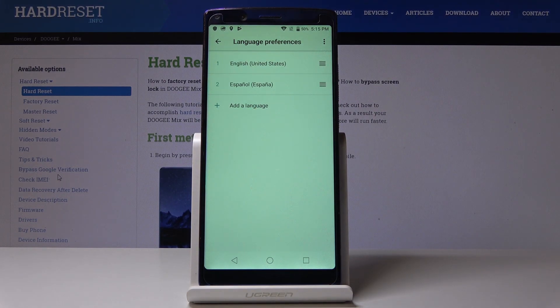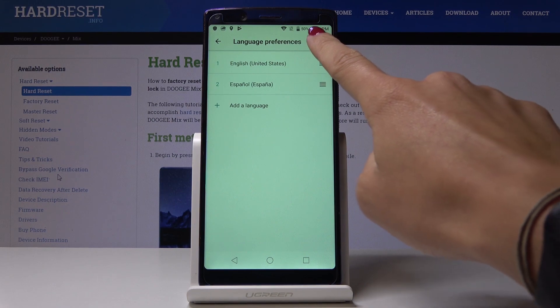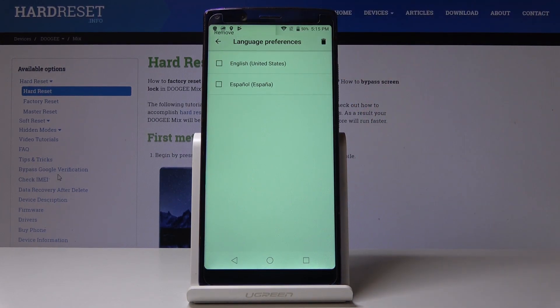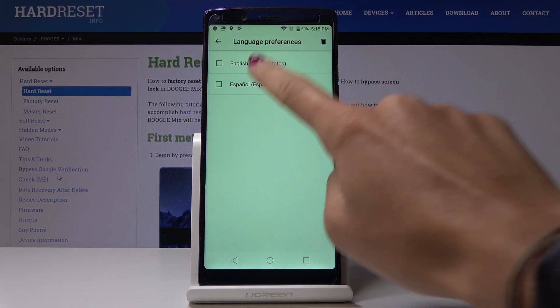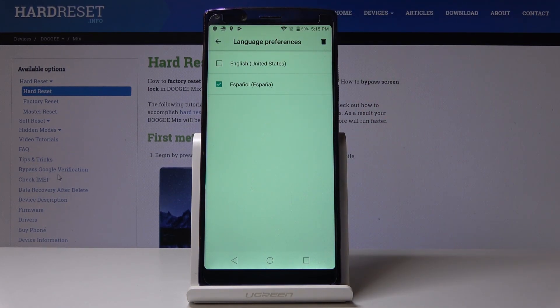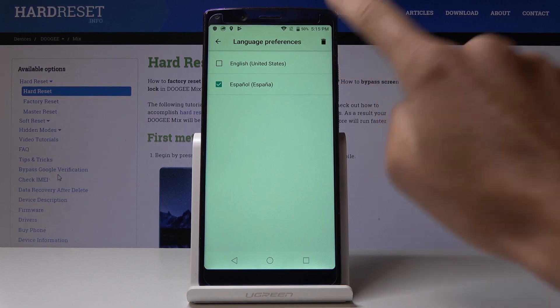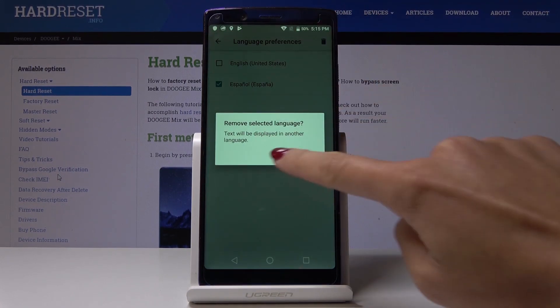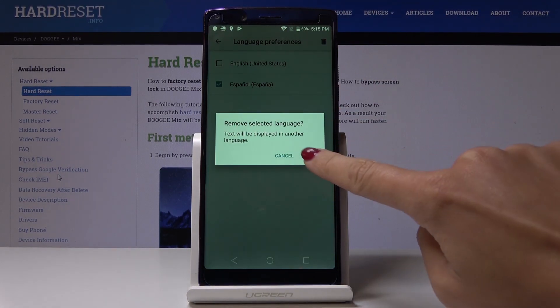You can also permanently remove Espanol. Simply click on the more icon, click on remove, select the language that you would like to delete and click on the bin icon. Confirm by tapping OK.